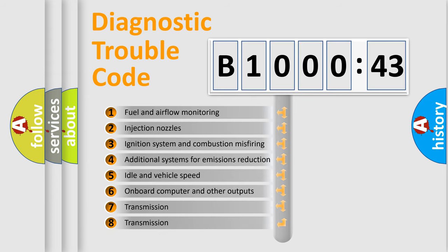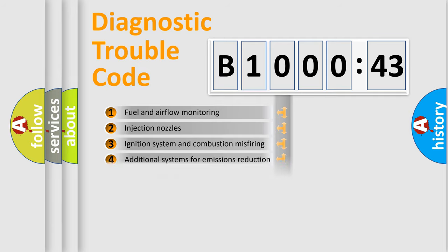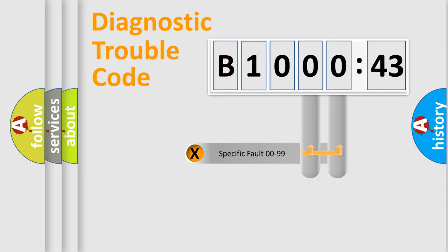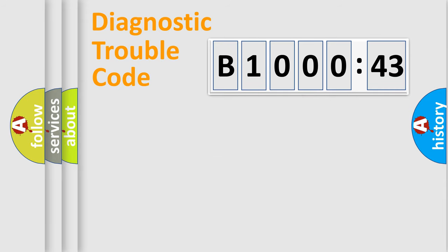The third character specifies a subset of errors. The distribution shown is valid only for the standardized DTC code. Only the last two characters define the specific fault of the group.